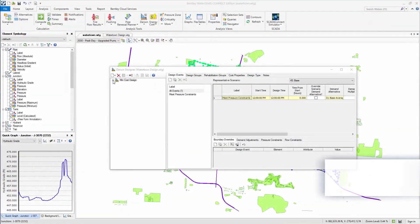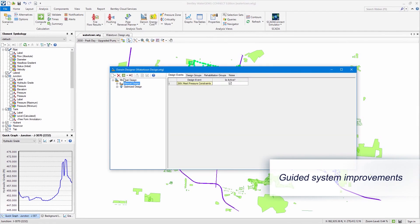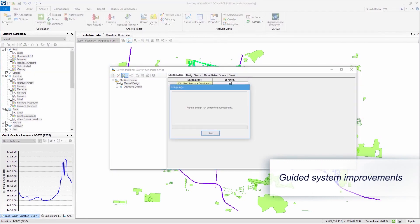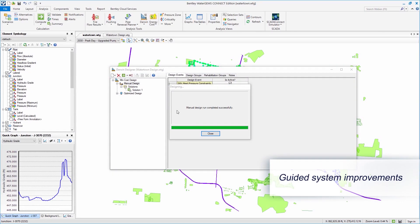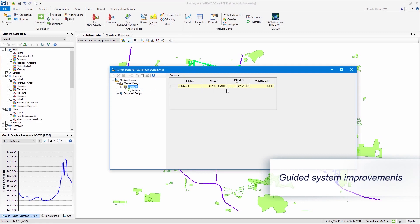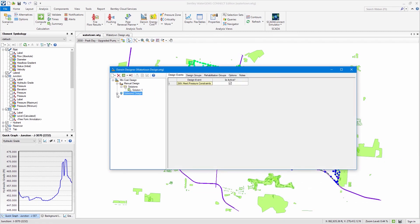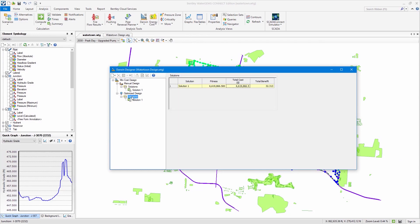You can leverage your WaterGEMs model as part of your capital investment program to identify required improvements, whether to design and build new infrastructure, or make upgrades by replacing or rehabilitating certain assets.